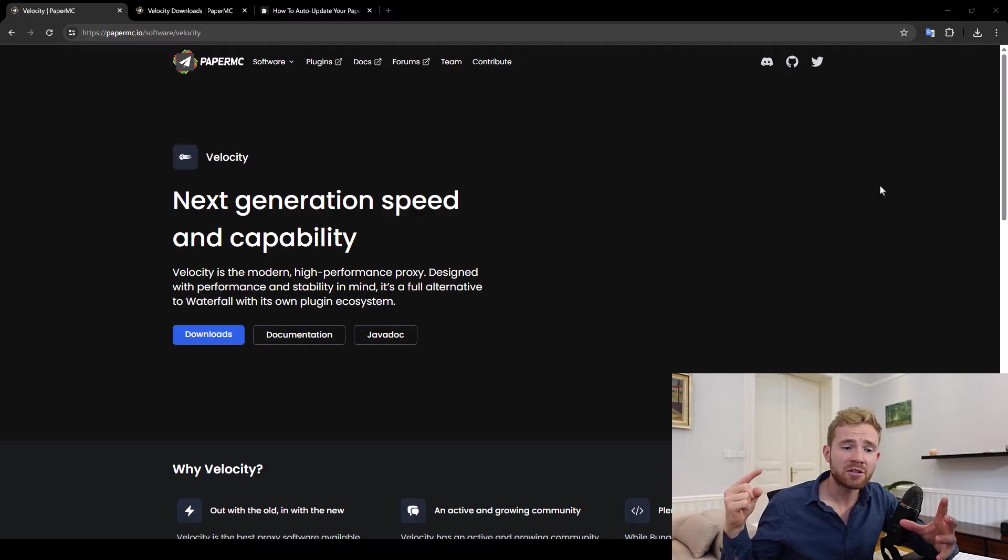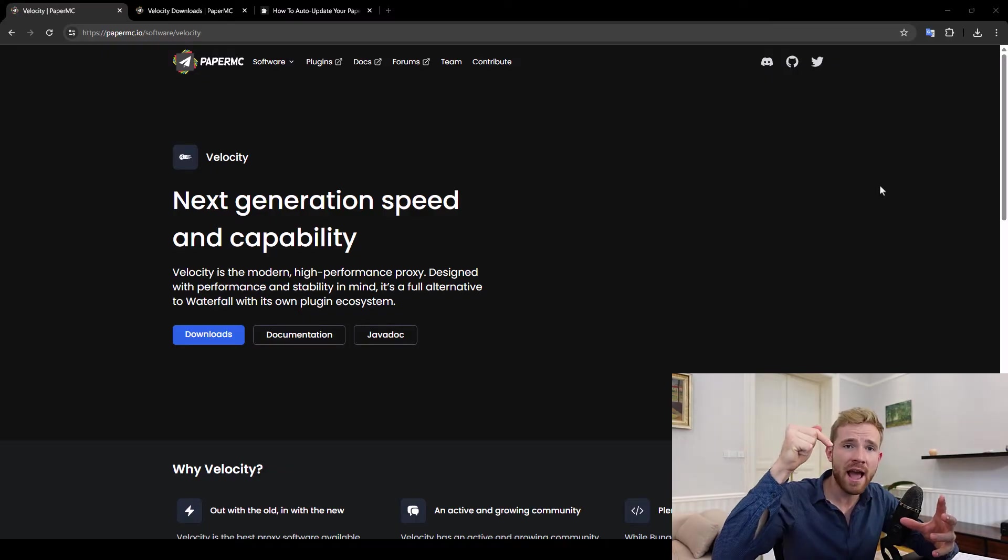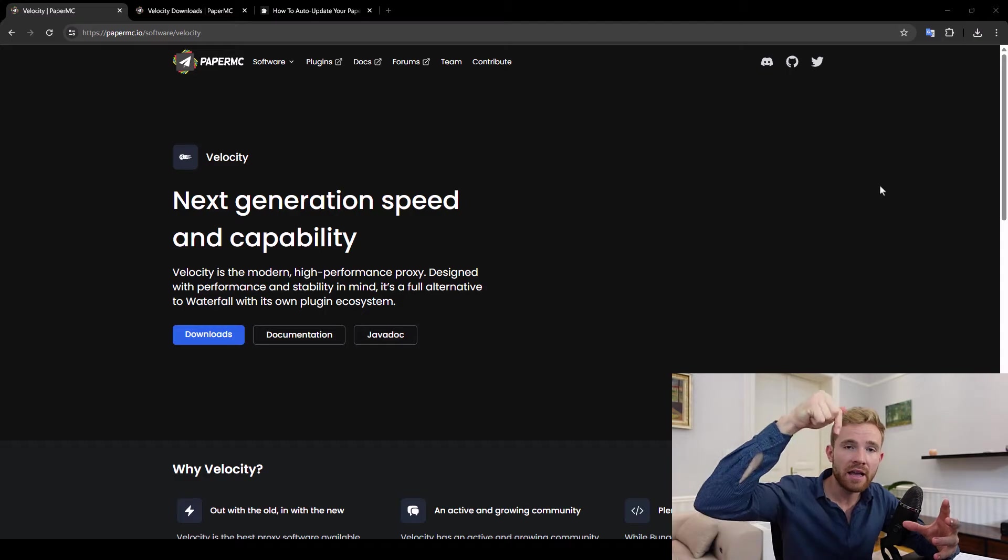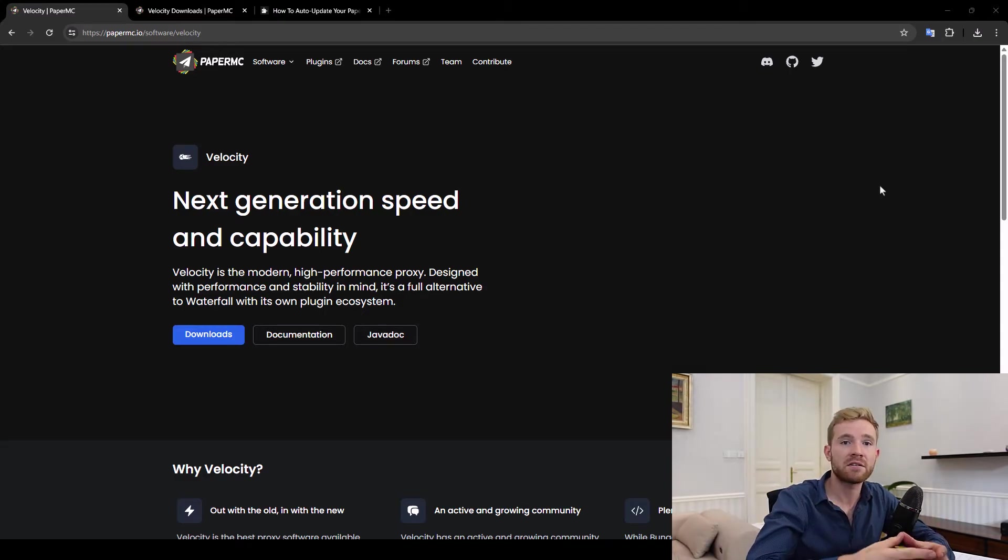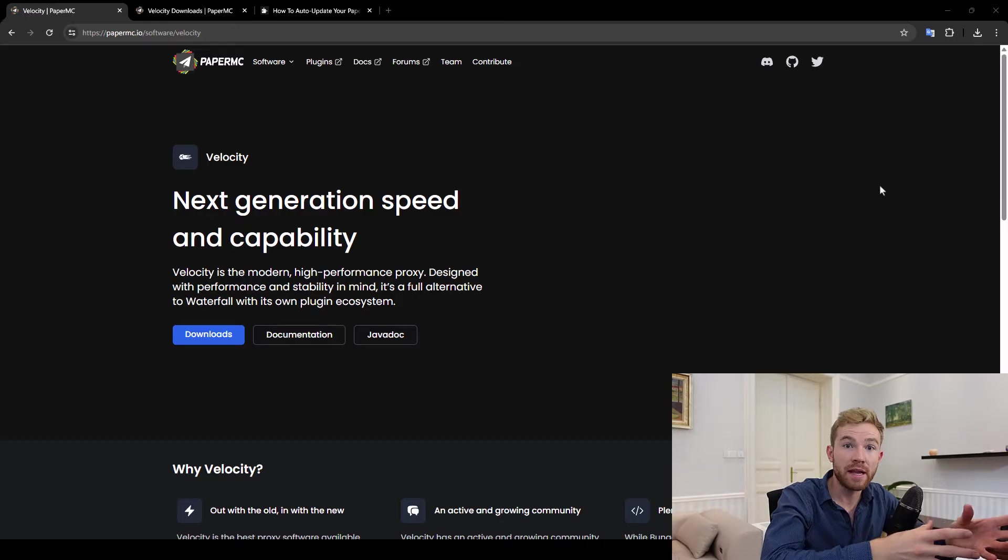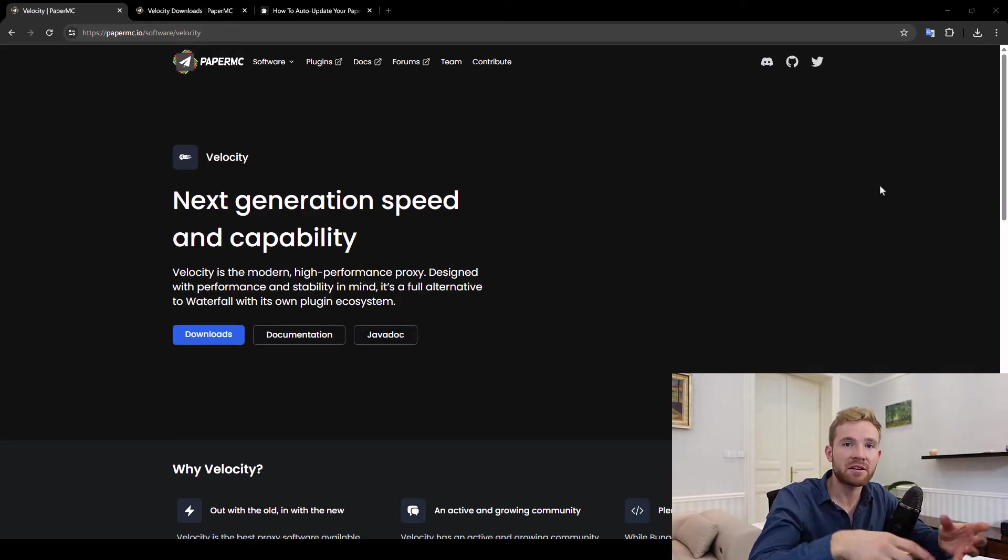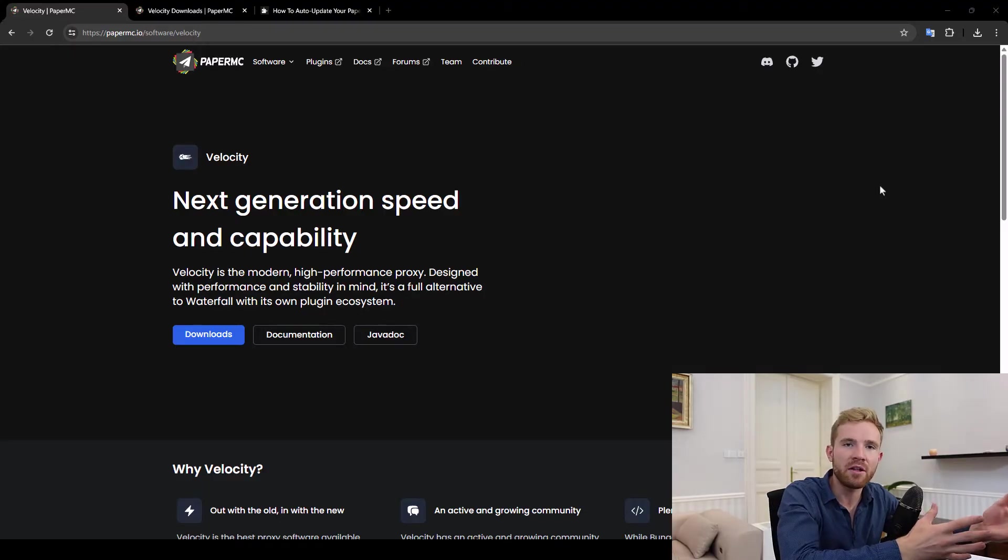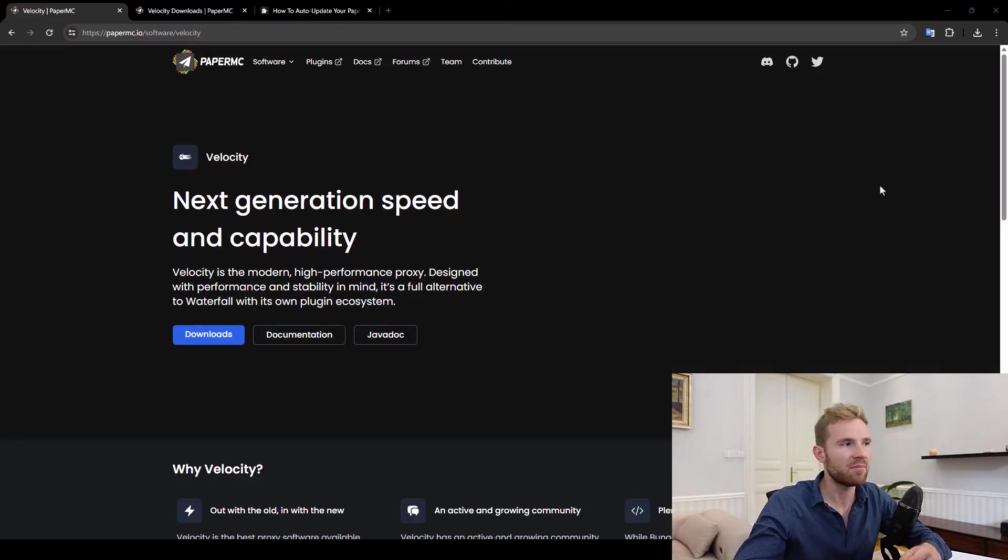I connect to Velocity and then Velocity acts as a proxy so that when I connect to Velocity it automatically redirects me to different Minecraft servers and it also lets you create plugins for Velocity which connects Minecraft servers together such that you can see the same chat from your survival to your creative or factions server for example.